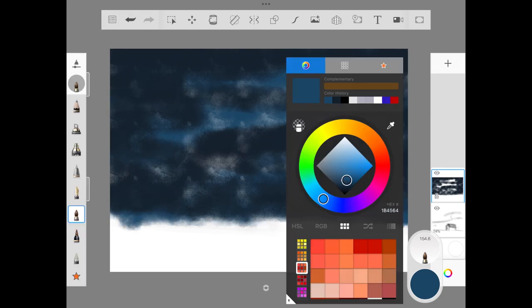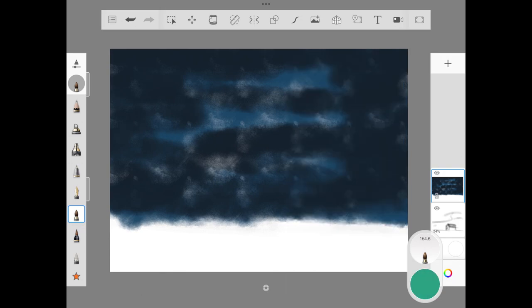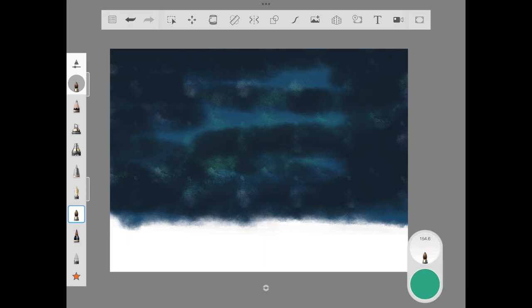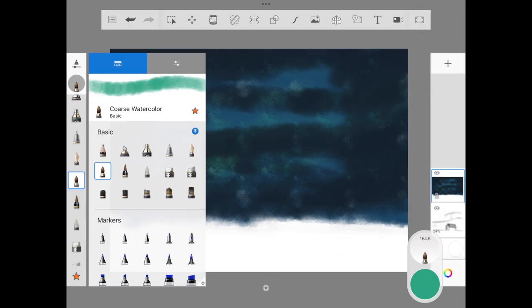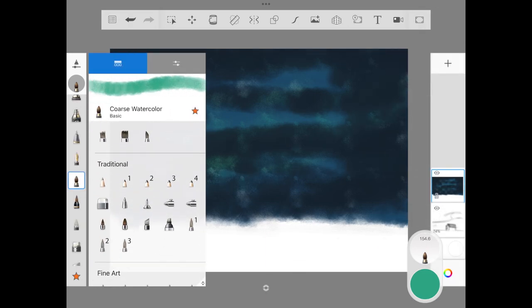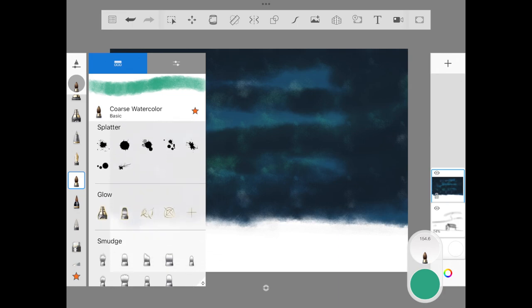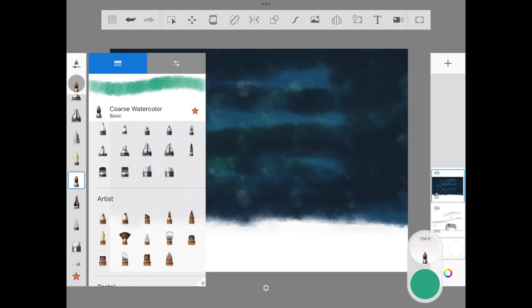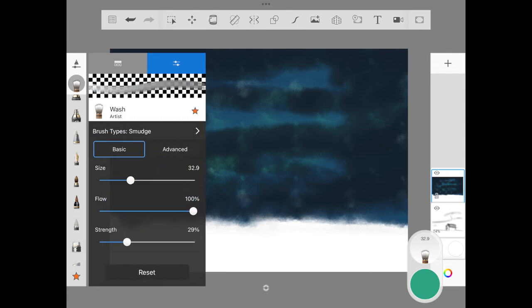First make sure you prep the sky, and we'll follow up by adding much more depth to the light. Here we're going to use a wash brush. Usually I use blending, but I want to have a little bit of structure in the sky.